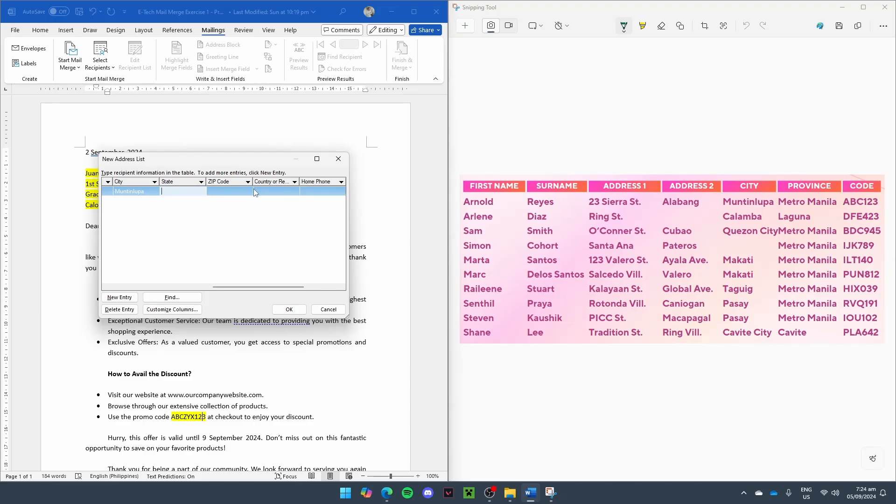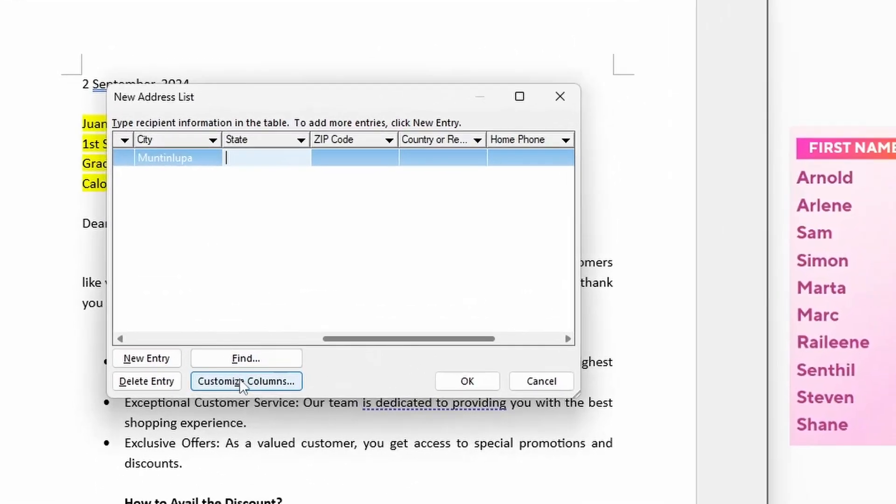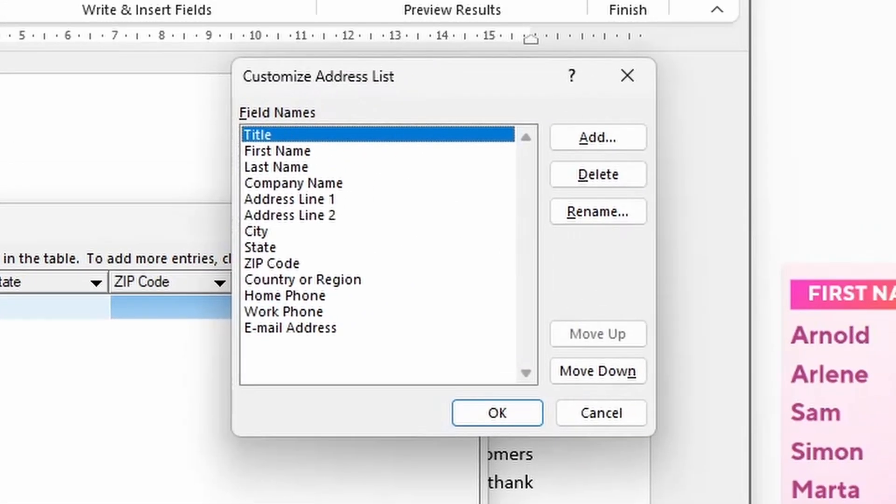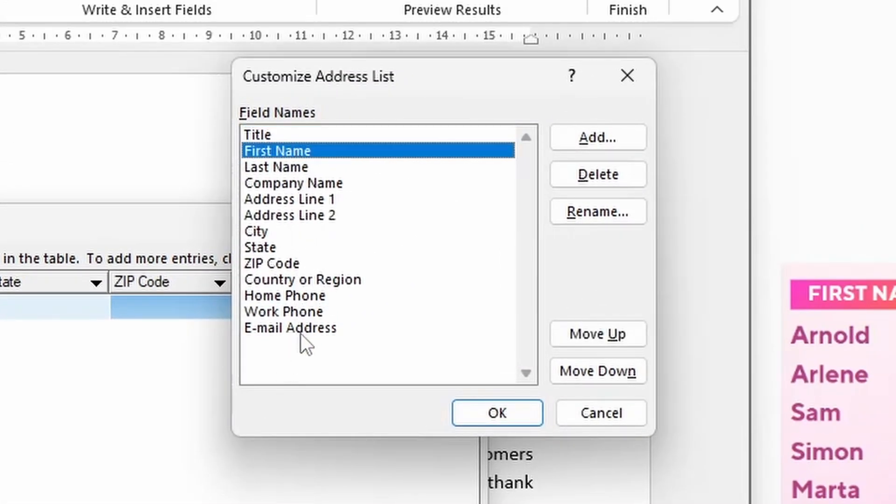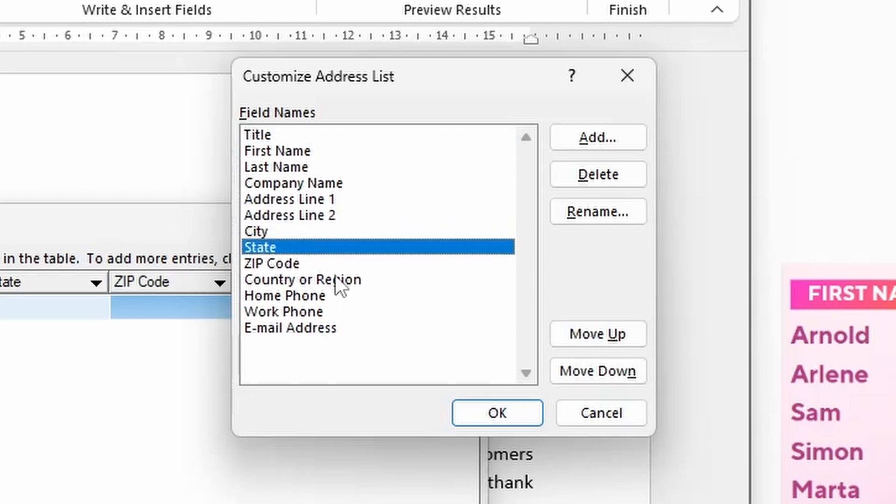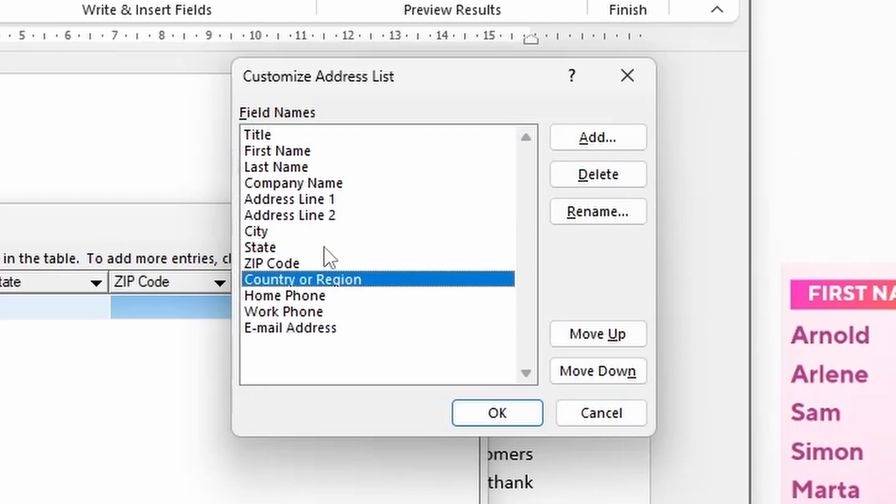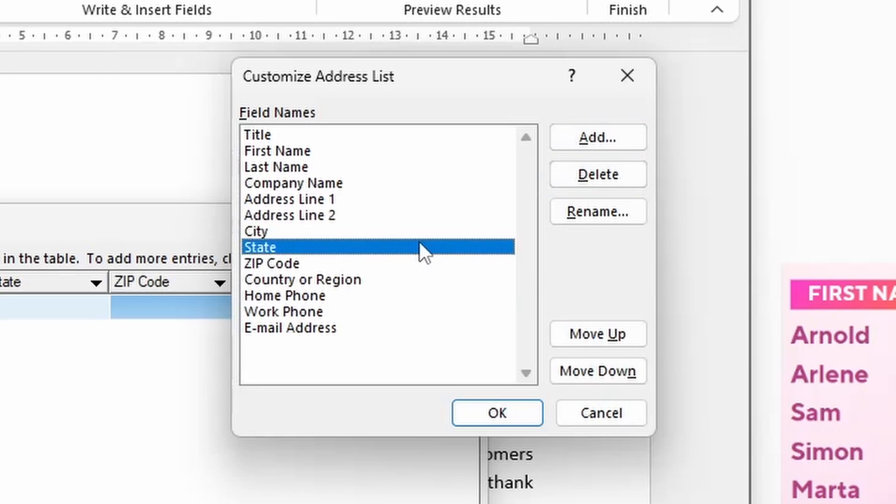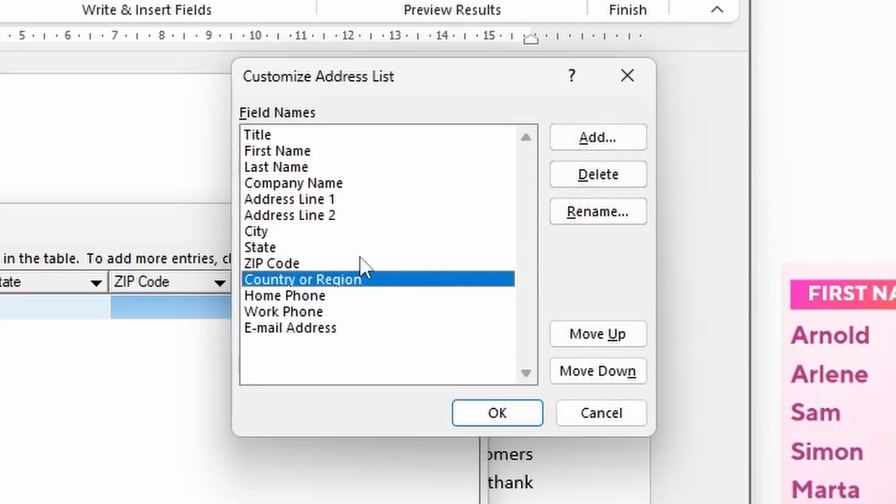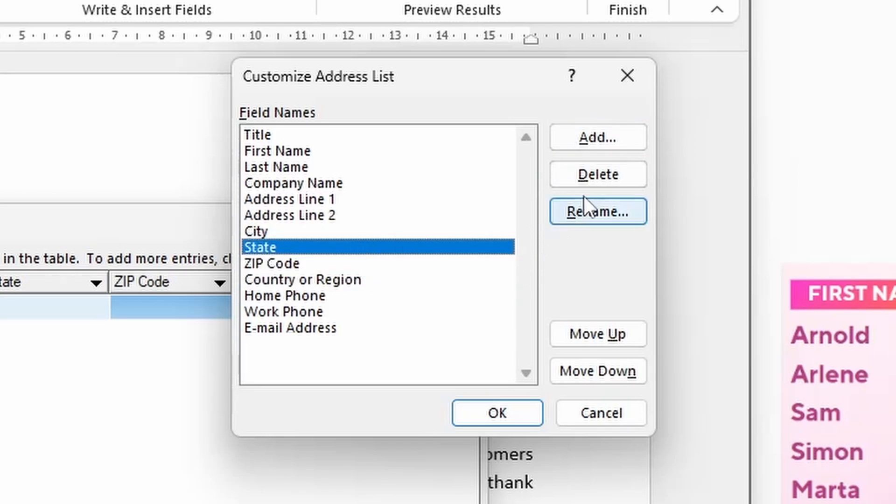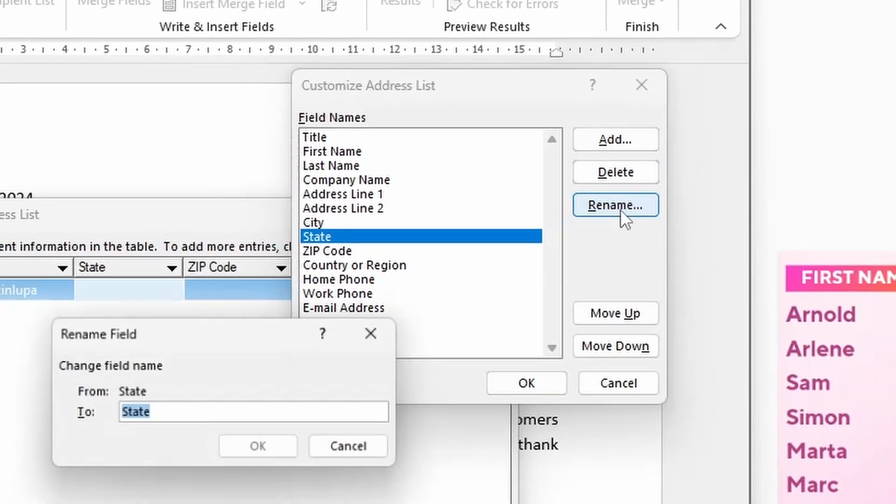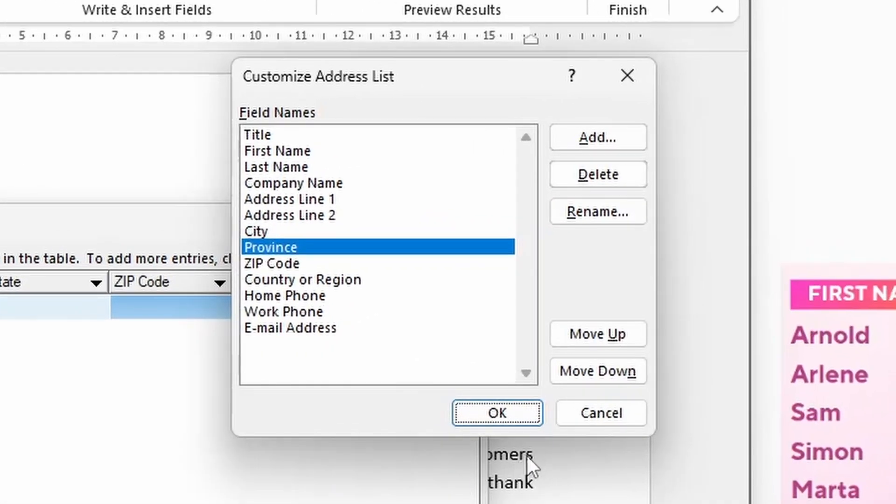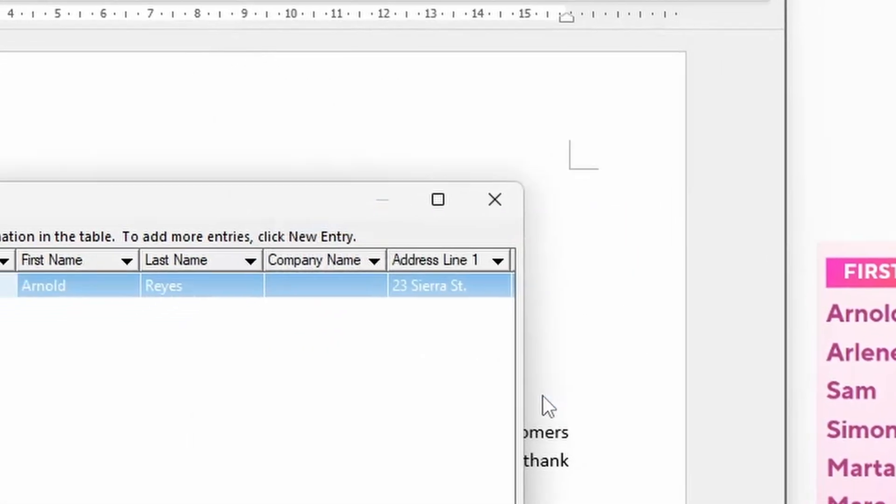Going through the labels, we don't see any label for province. What we can do is go to the bottom of the table and select Customize Columns. And now we will see all of the labels. We don't have a label for province, so we can just add another one or rename one. In this case, we can rename the state to province and click OK.